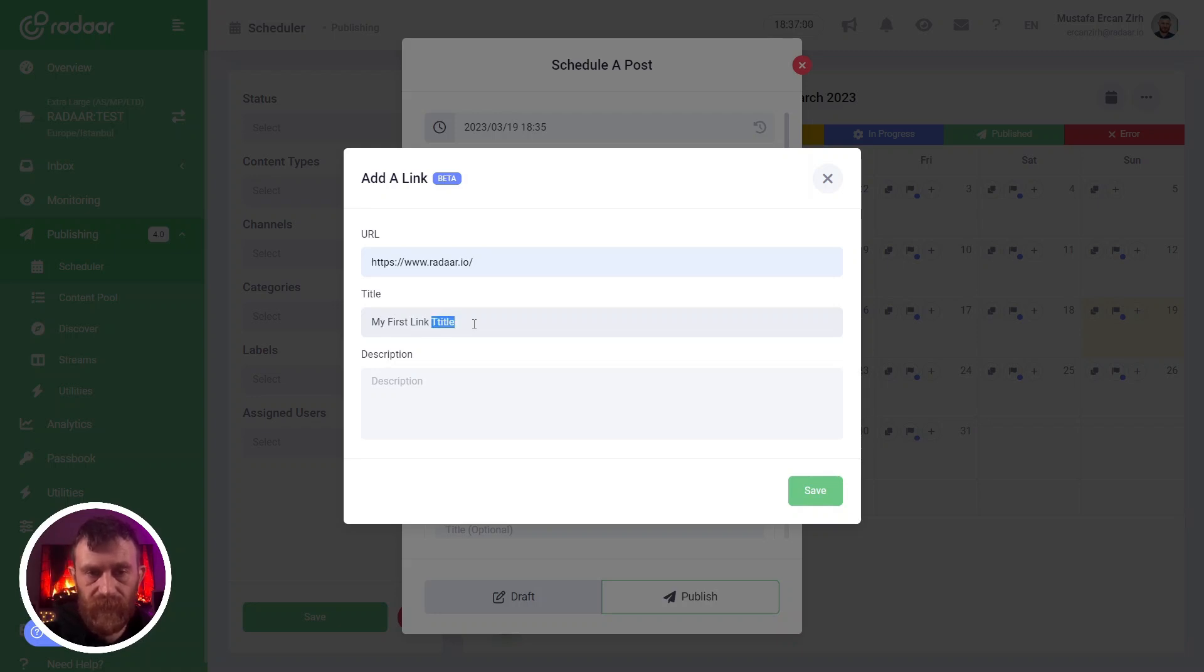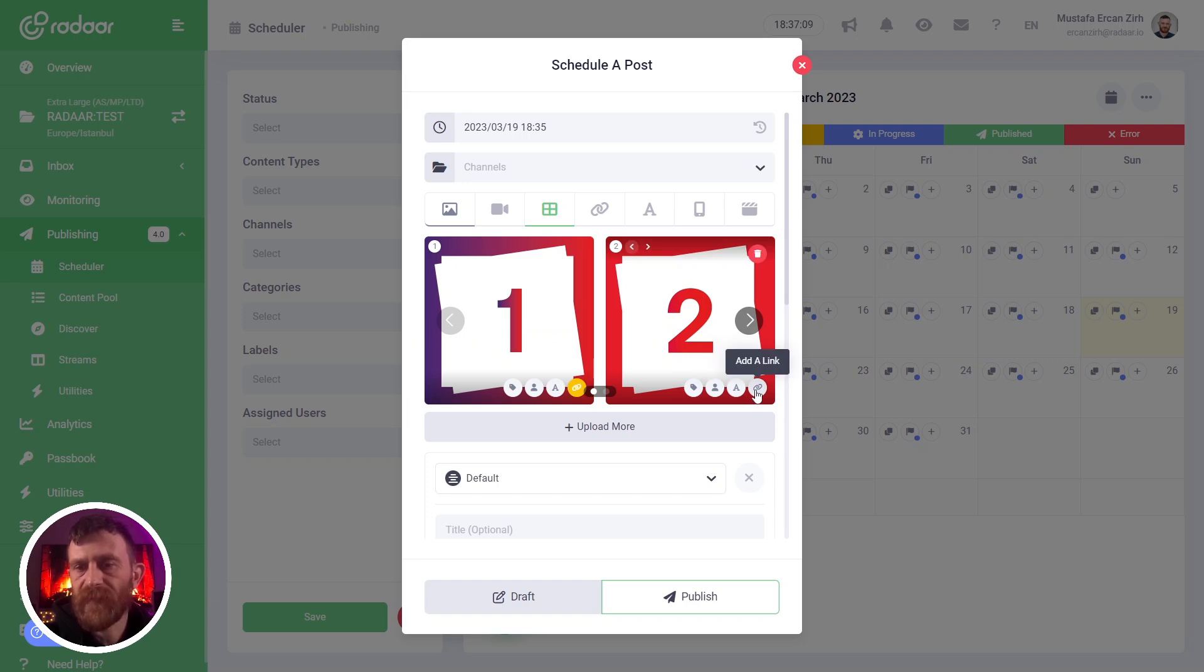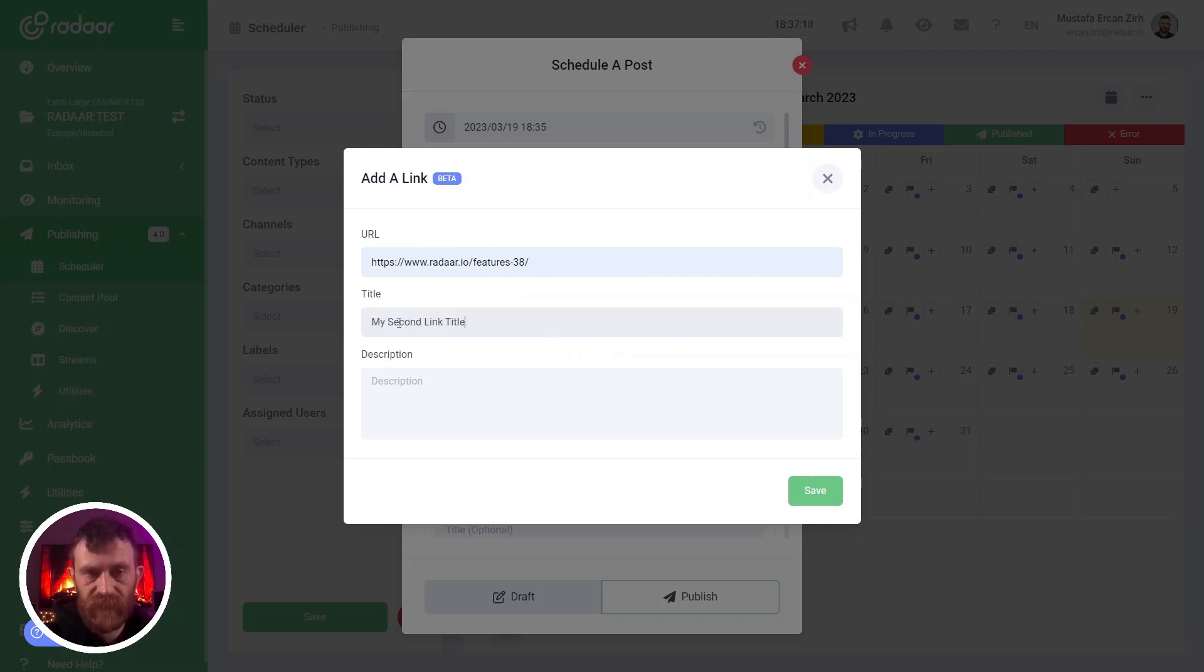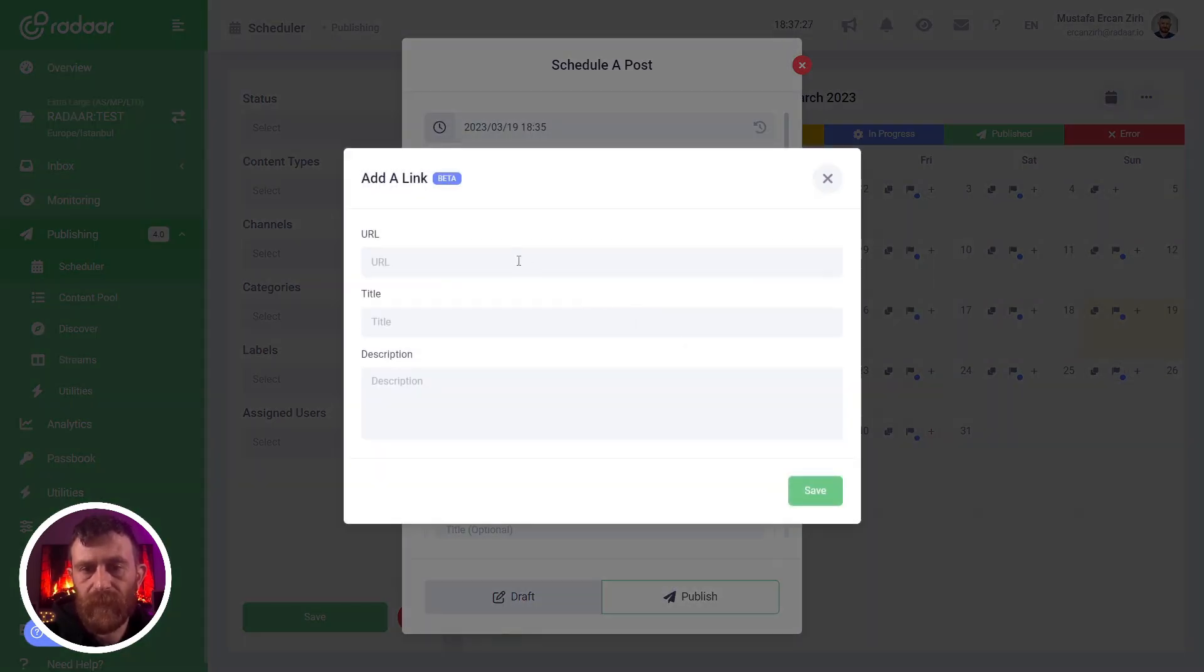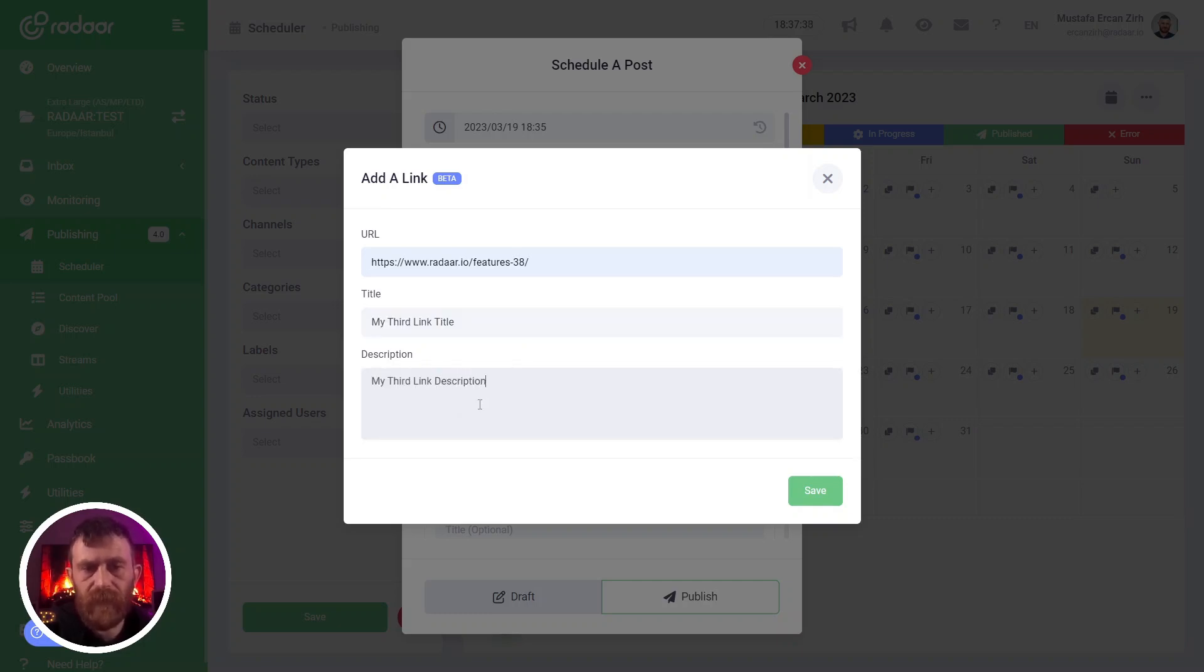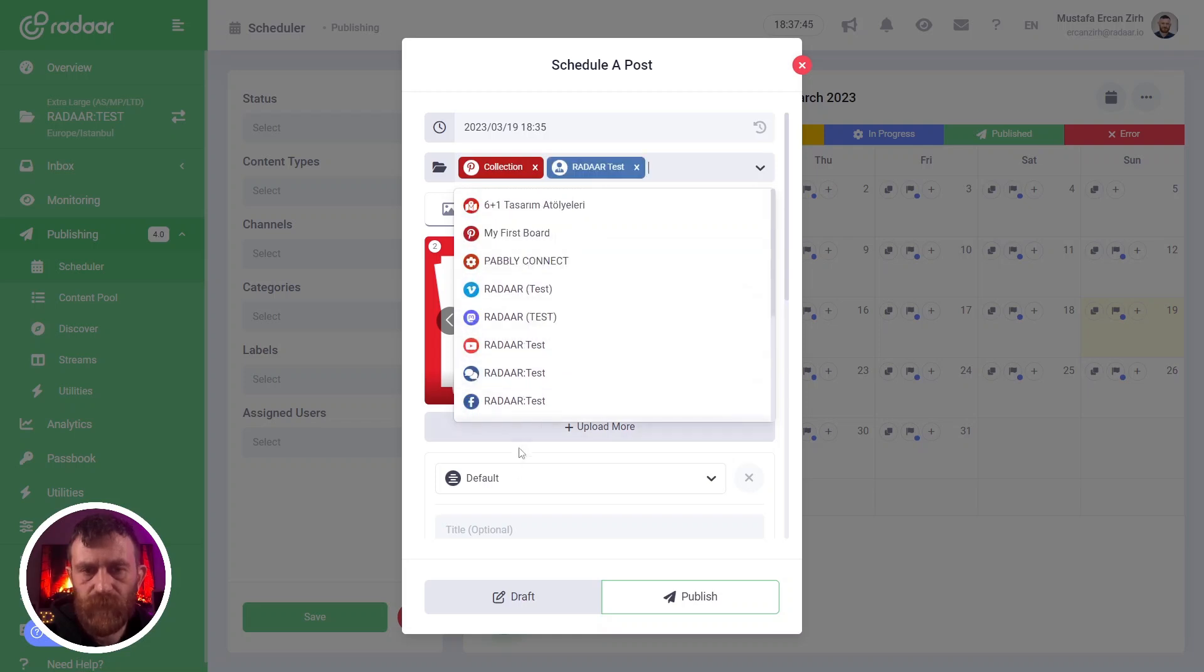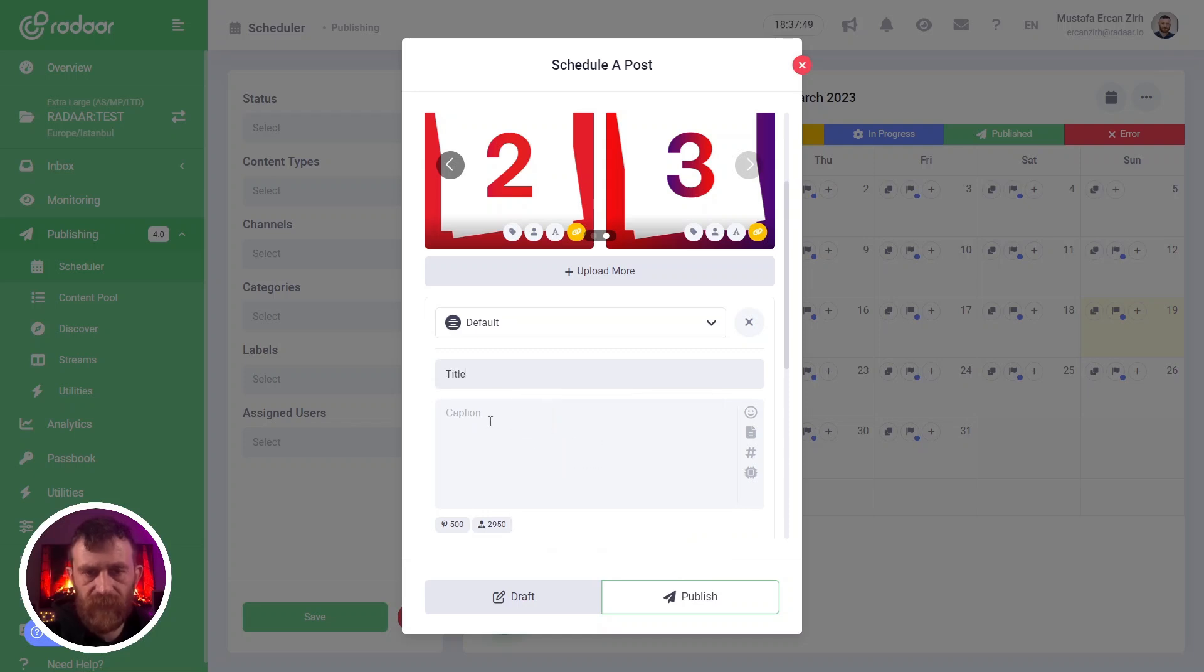And description, and clicking the save button. Then you can add another link for your second image with a title and description. And also for the third one, I'm adding the same link and description. I'm also selecting Pinterest and Facebook.